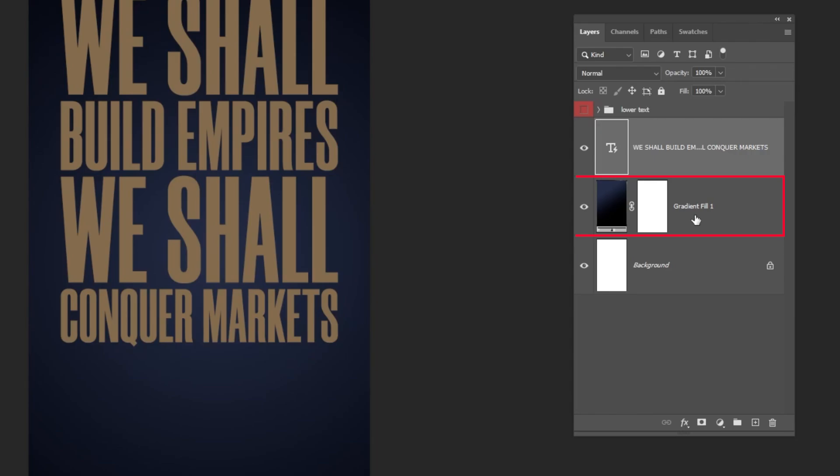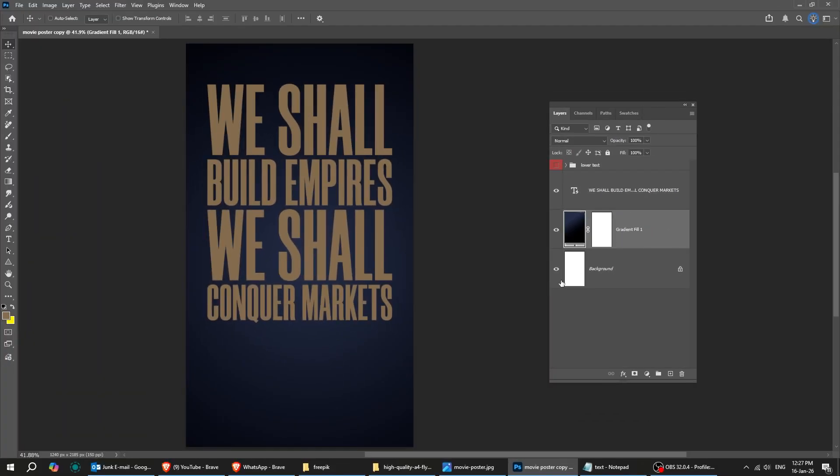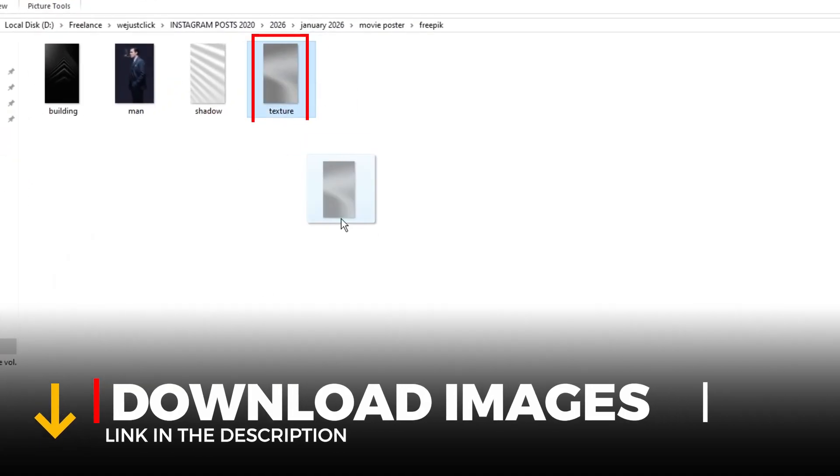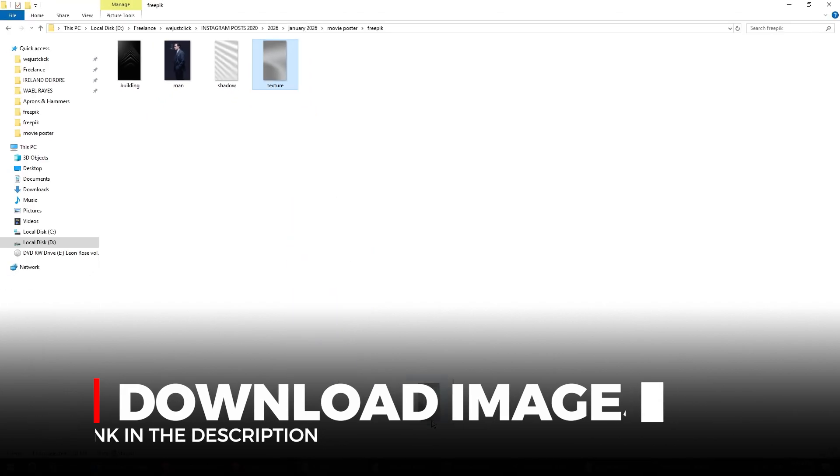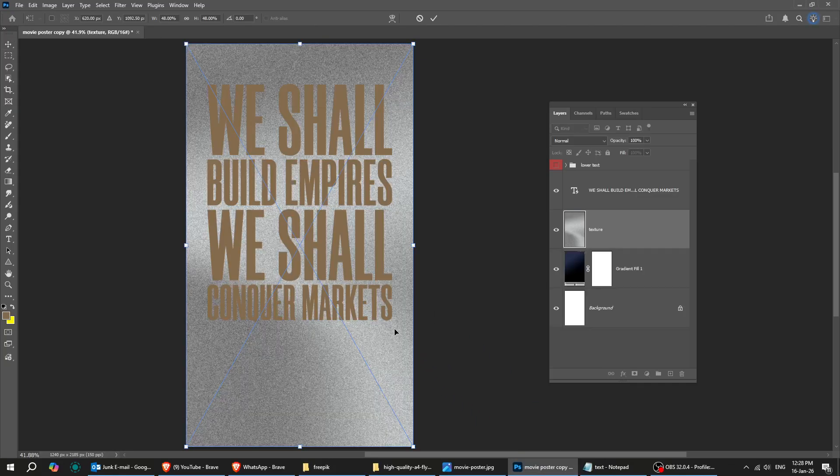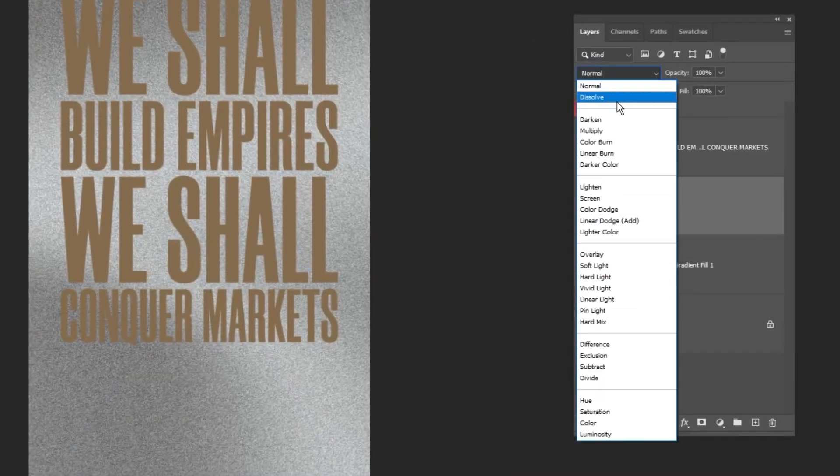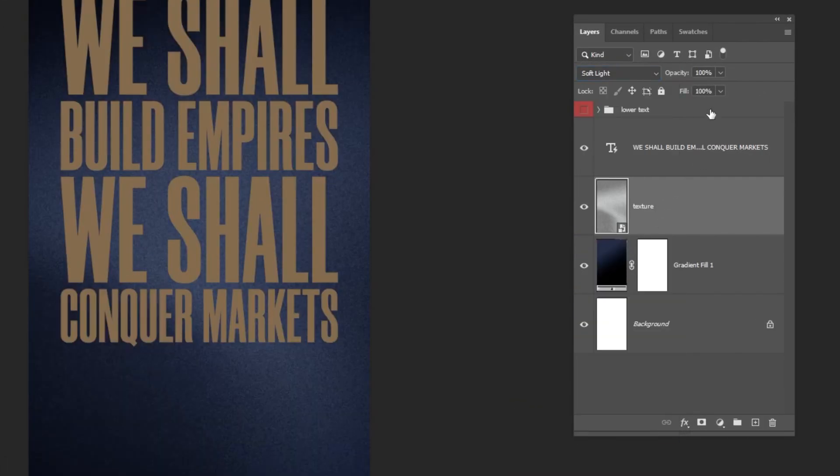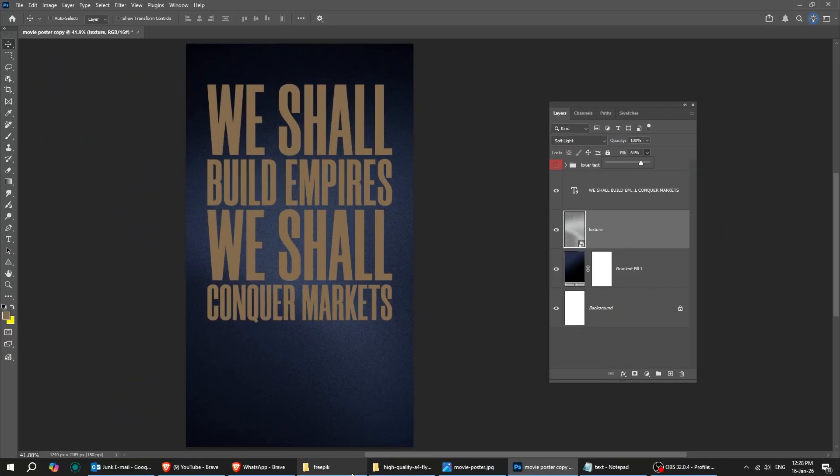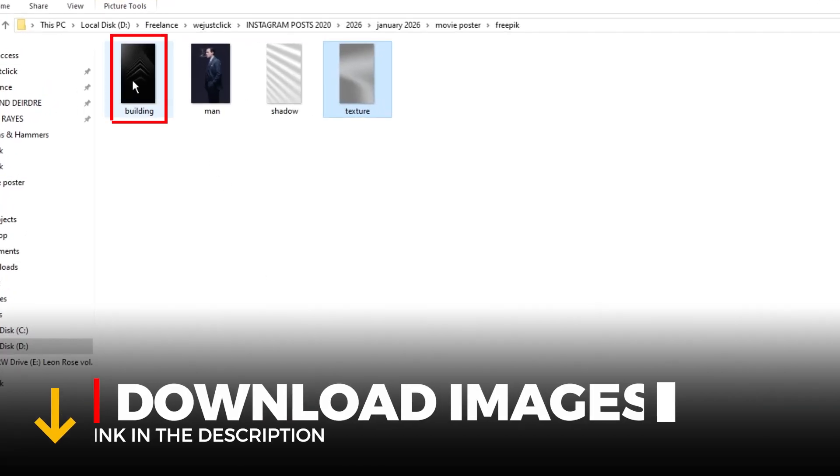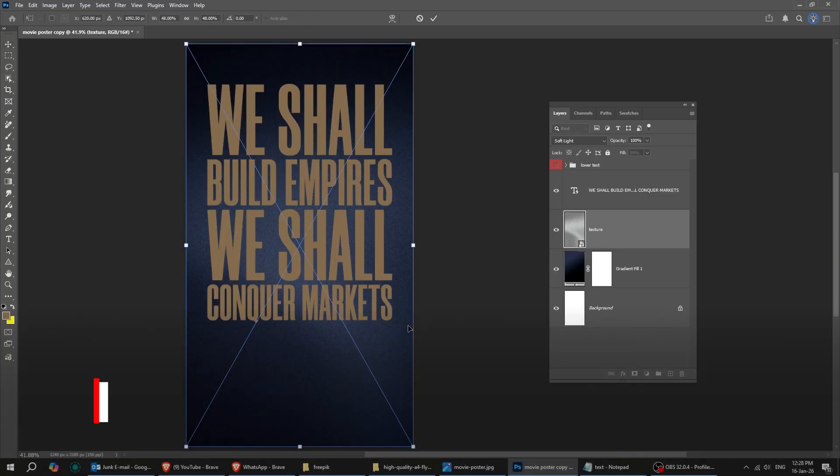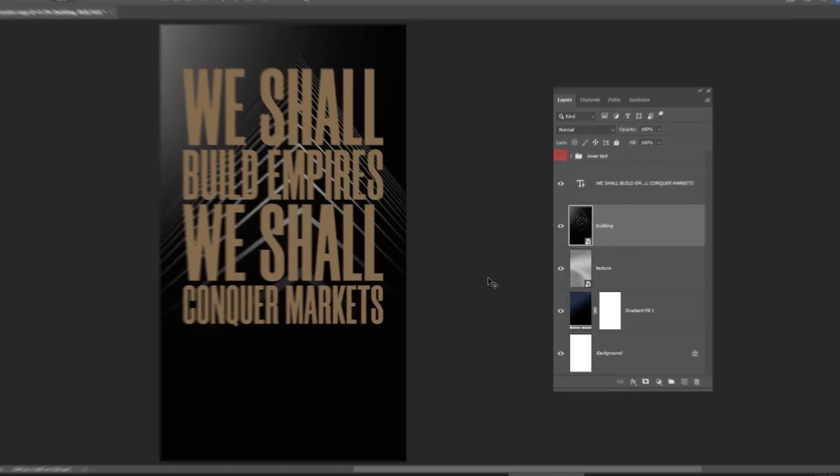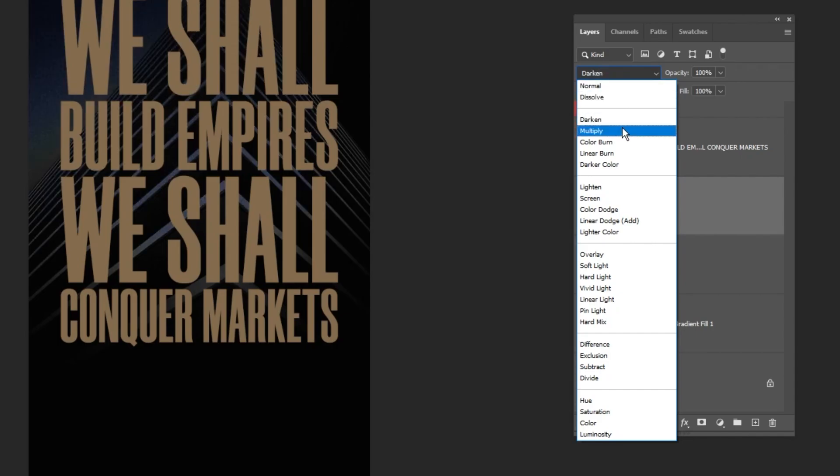Now choose this gradient layer. Drag this photo to Photoshop. You can find the download link in the description below. Change the blending mode to Soft Light. Reduce the fill. Drag this photo to Photoshop. You can find the download link in the description below. Change the blending mode to Screen.